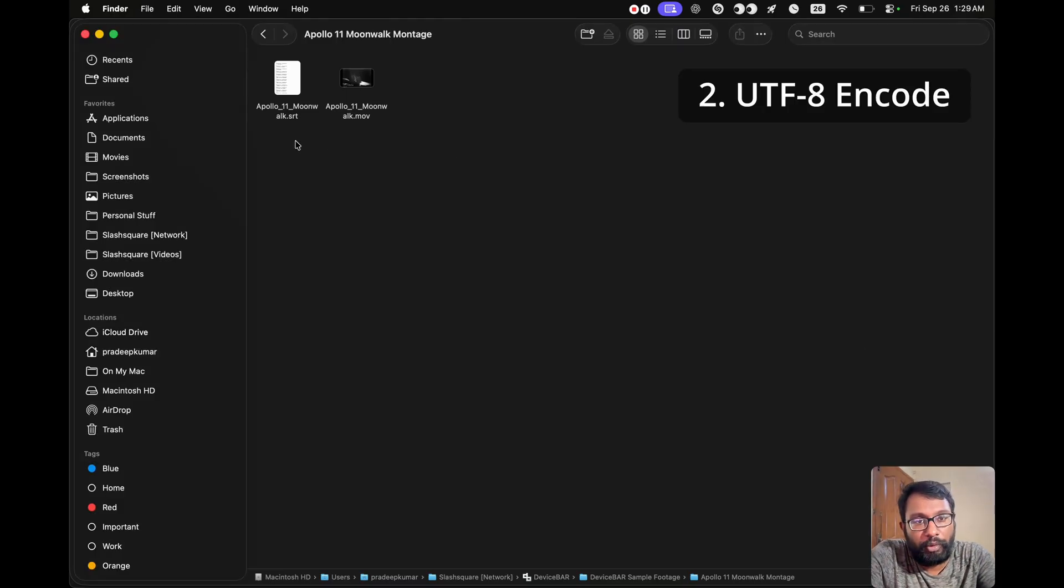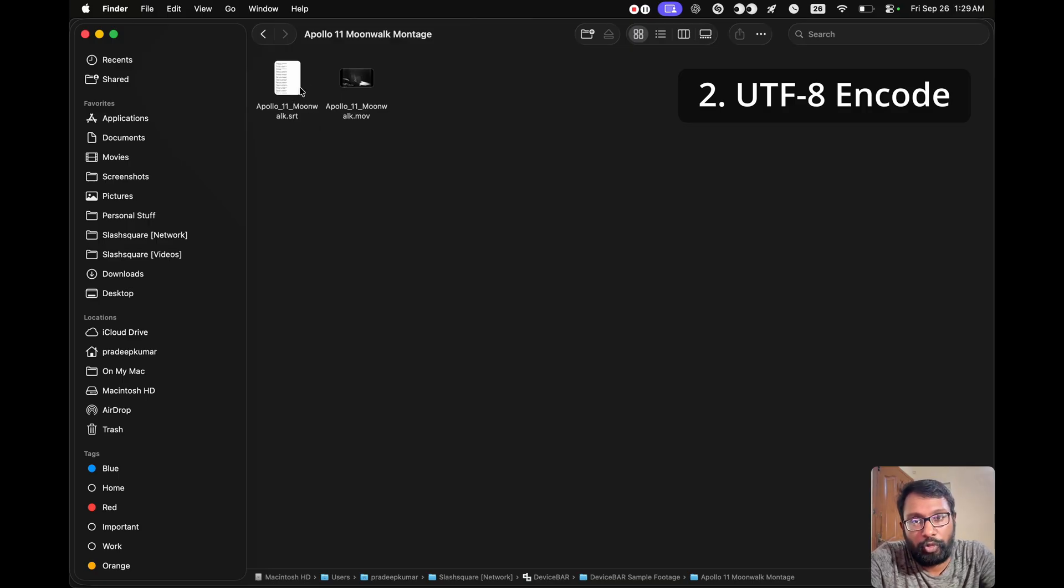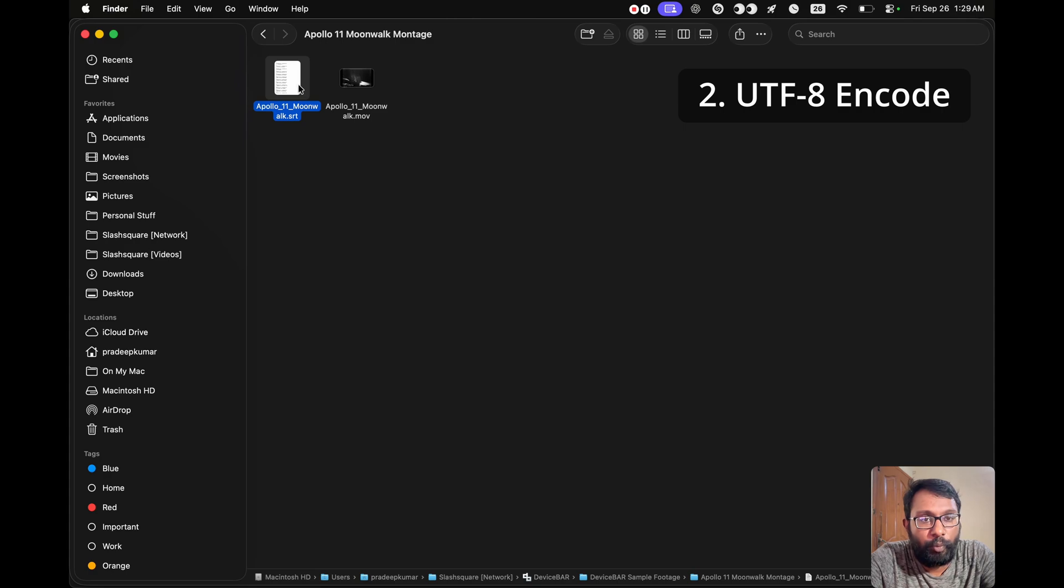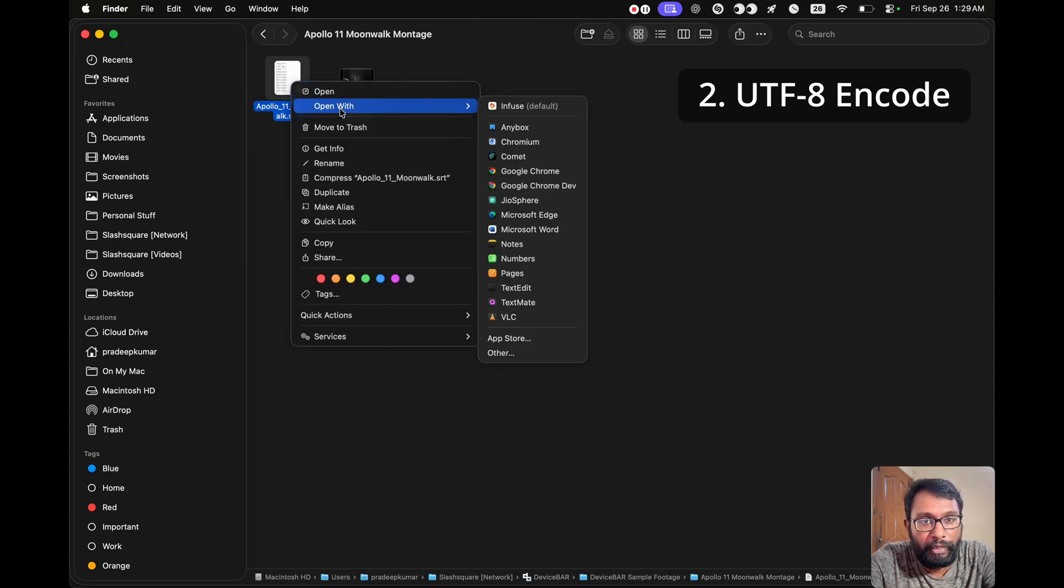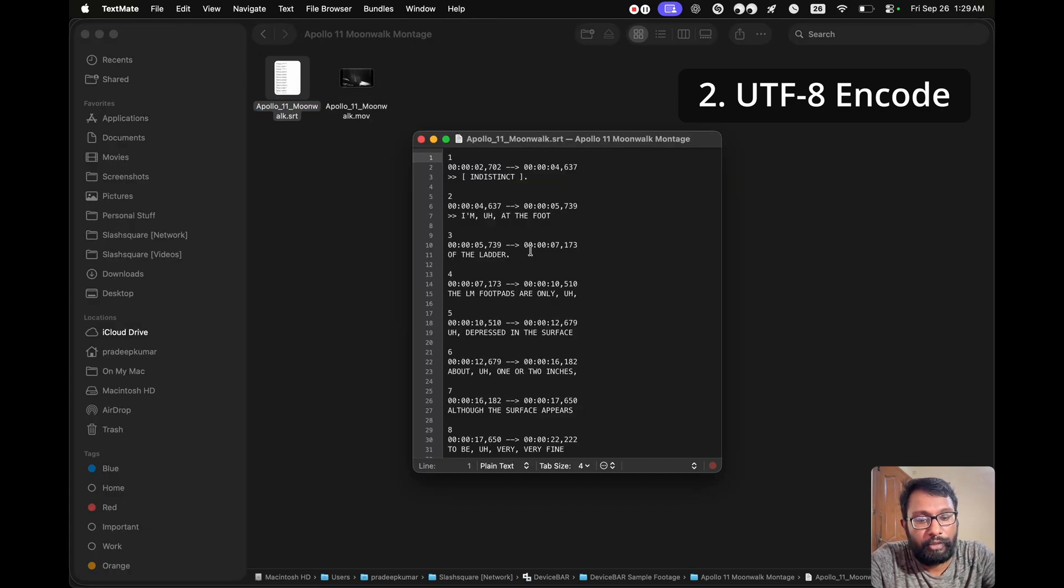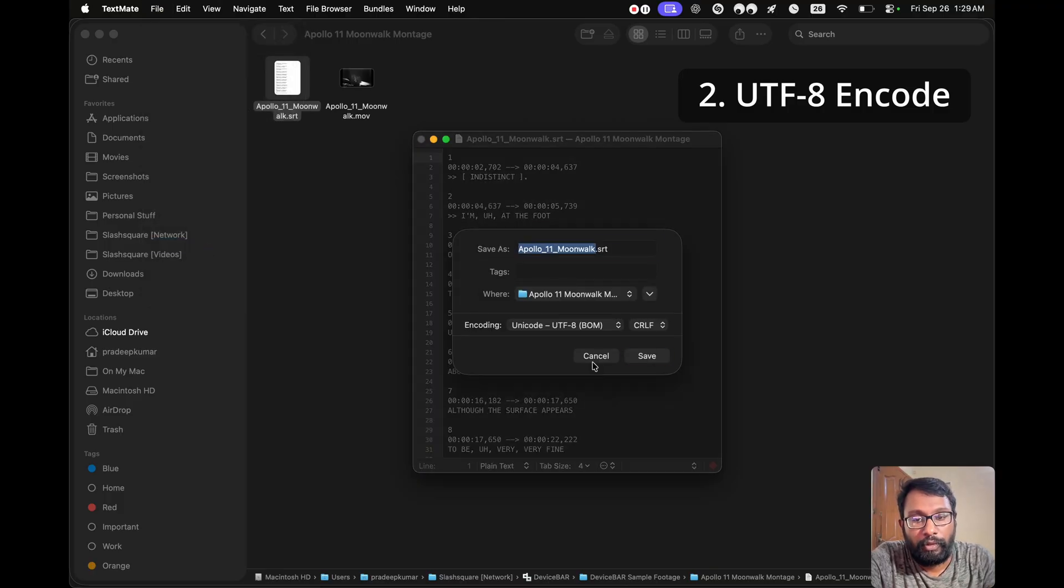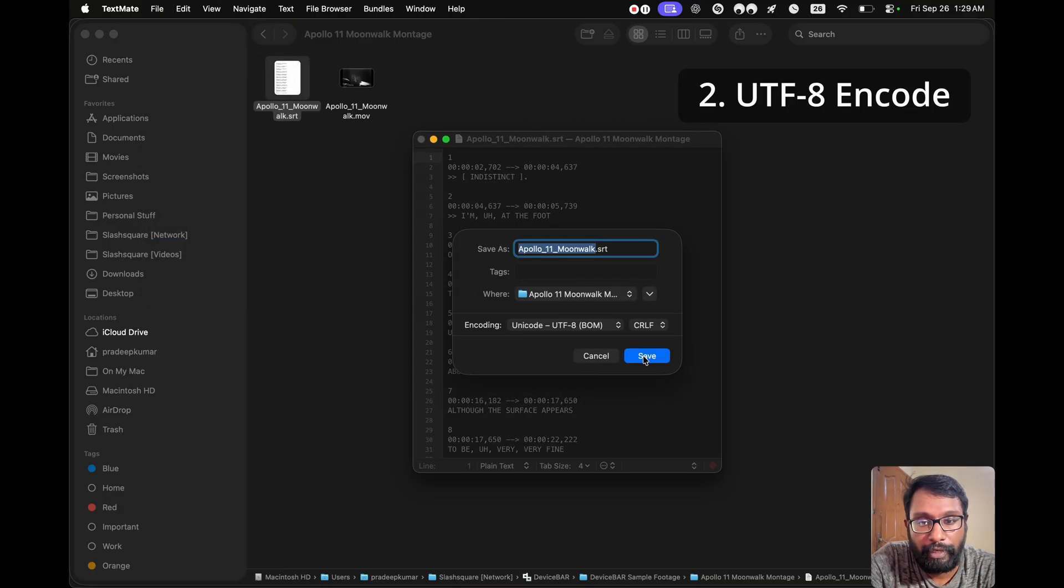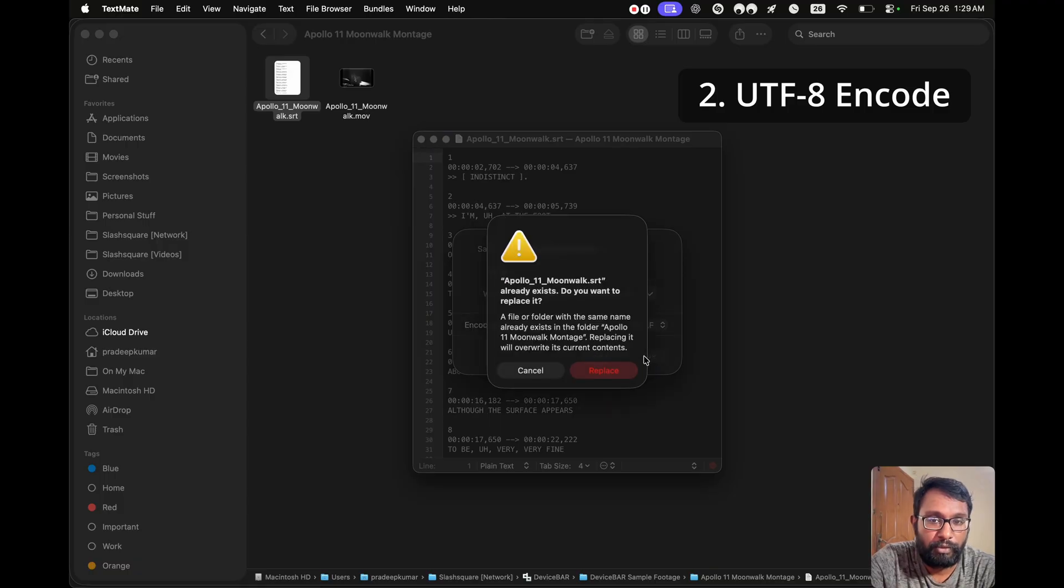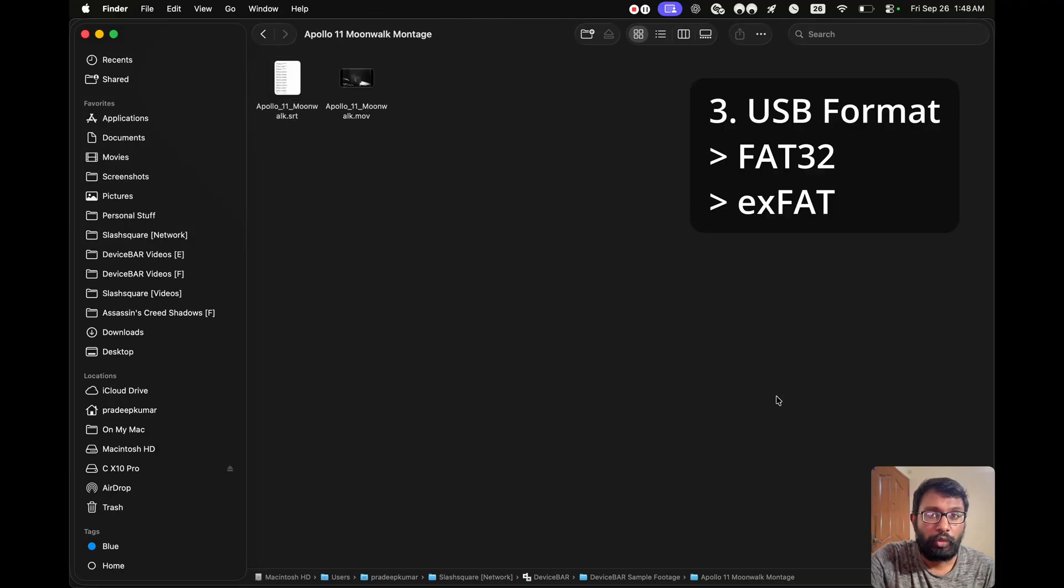We have to make sure our subtitle is in UTF-8 encoding. Most of the modern video players support this. We can open our subtitle file in any text editor. And we can save it in this UTF-8 encoding. We can save it like this. That's all.